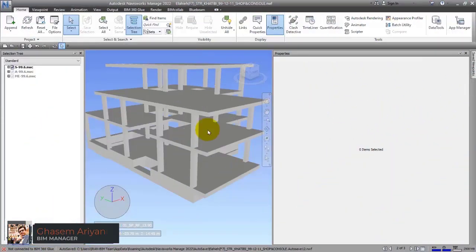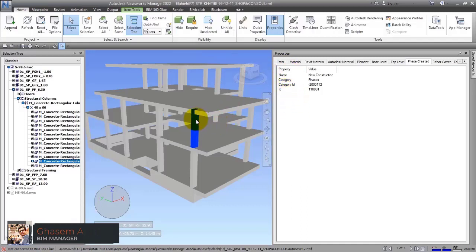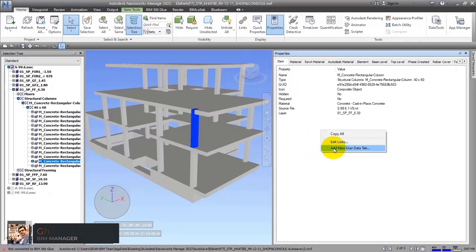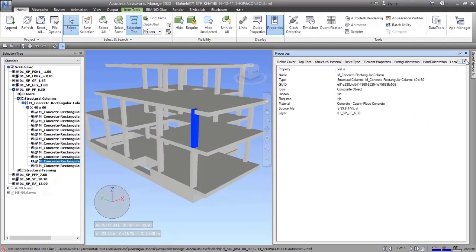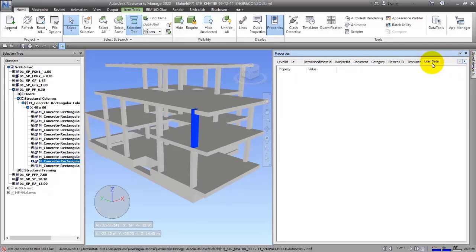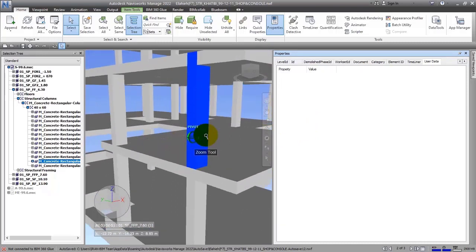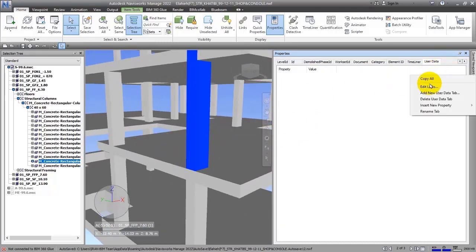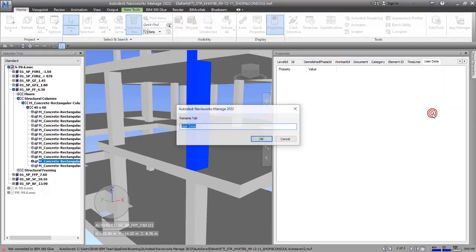Here I have a right click — let me choose an item. I'll right click here, add new user data tab, and then go to the last tab. If you add it, you will see a new tab in the name of user data, which is really practical. I can right click on it and in this part see some other items. Let me click on rename tab — the name is user data, let me change it. As an example, I'll name it 'custom information.'